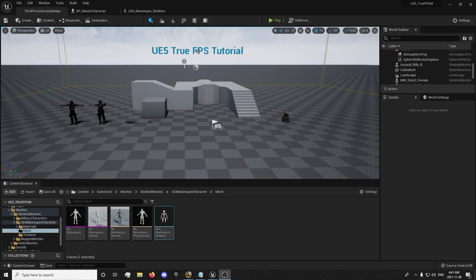For example, you get into a vehicle, maybe you'd want to switch to third person or maybe you just want first person and third person toggled in your true first person shooter. Then this is how we're going to do that.